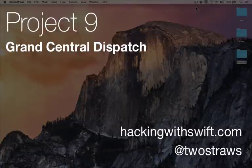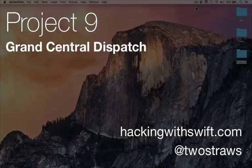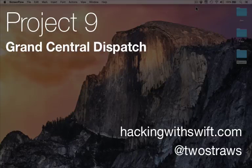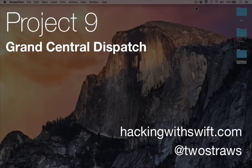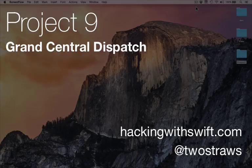This is project 9 of Hacking with Swift. We're going to go back to project 7 and fix a critical bug in the code using one of Apple's most important technologies called Grand Central Dispatch, or GCD.